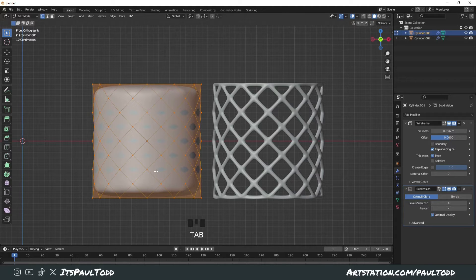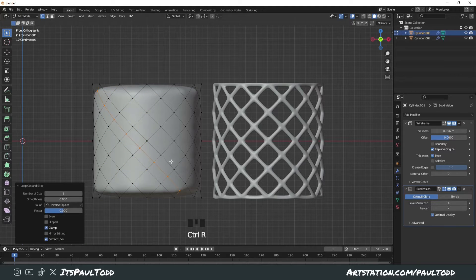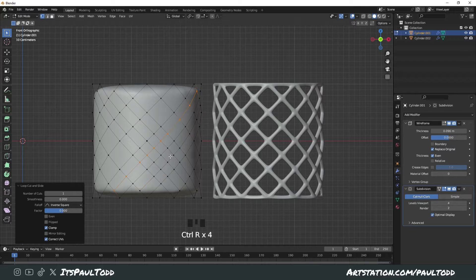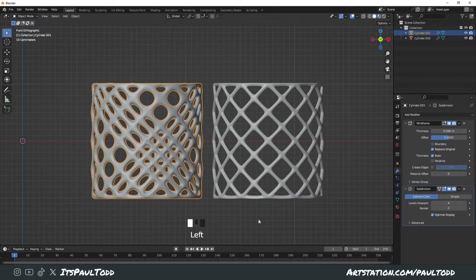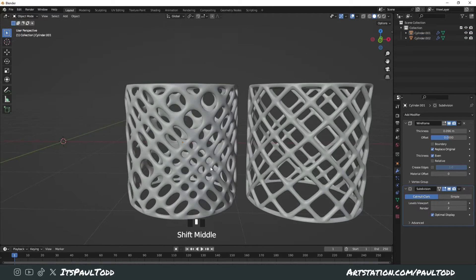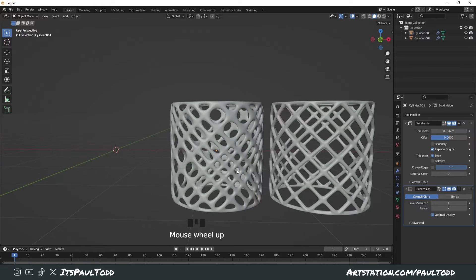That's one way you can do it. If you add more loop cuts, it will have a different result. When you come out of edit mode, you can do some crazy patterns with it.